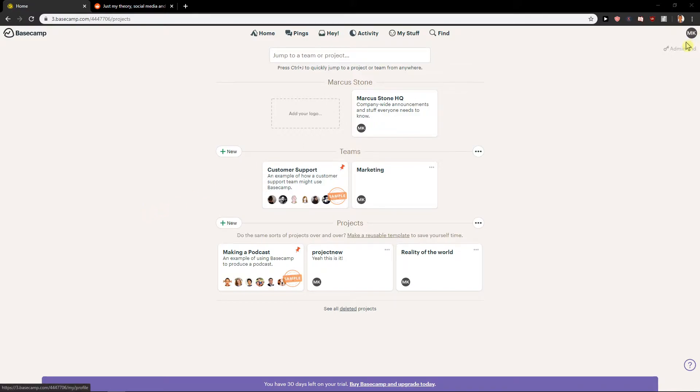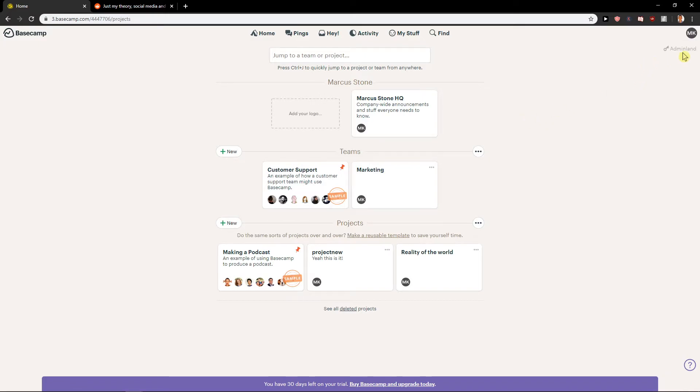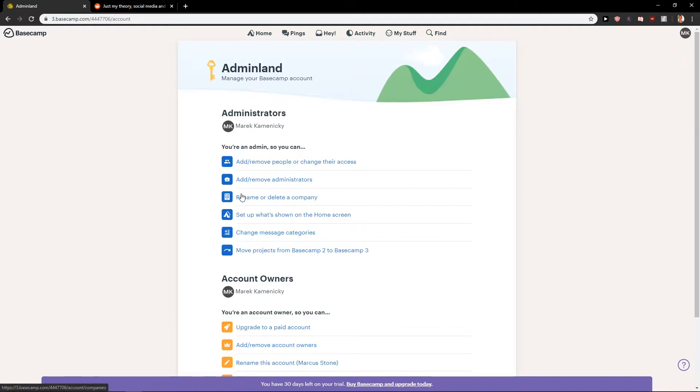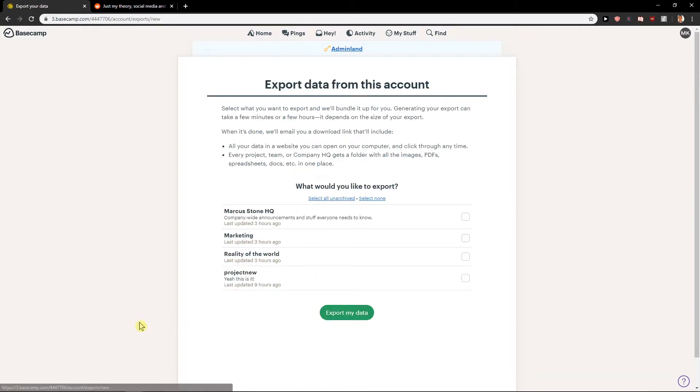First what you want to do is just click here on admin land. It's right below your profile. When you click on it you will see it here, export data from this account.